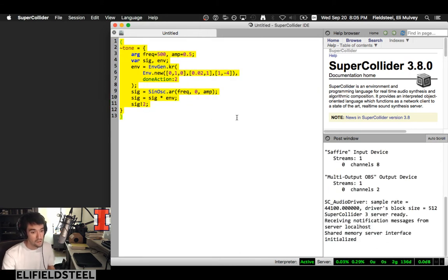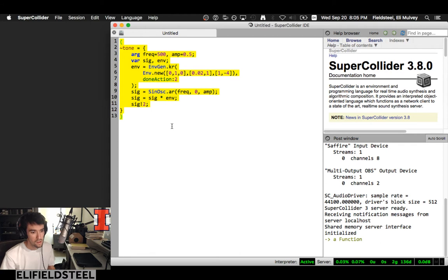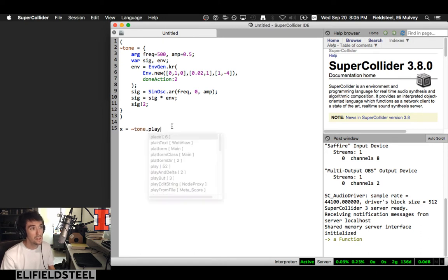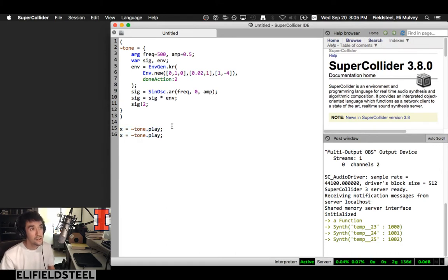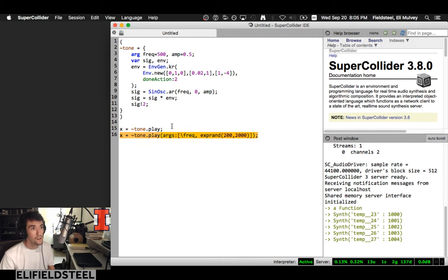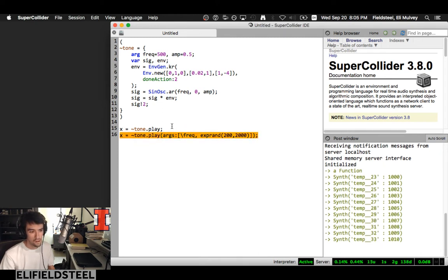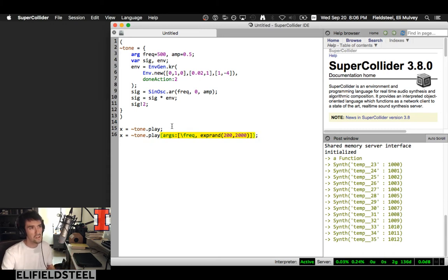We boot the server. We've defined our function. Then we can say x equals tone.play. It worked. We know we can do things like providing args, with an array including freq set to a random value between 200 and 2000.